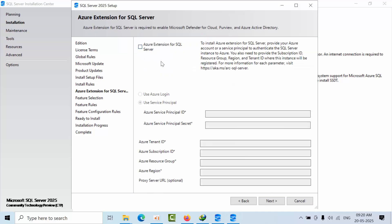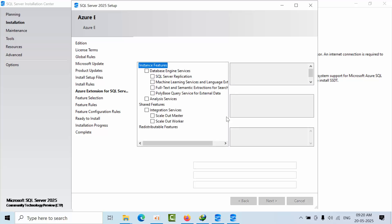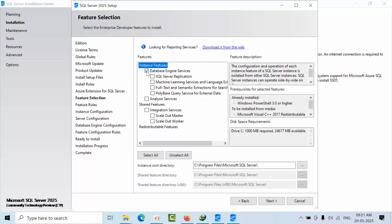Here you can uncheck the Azure extension and proceed to Next. It is still loading — it's a preview version so we can't comment on that. Now select Database Engine Services. As of now I just want to show you how to install, so I am selecting Database Engine Services. Proceed to Next.